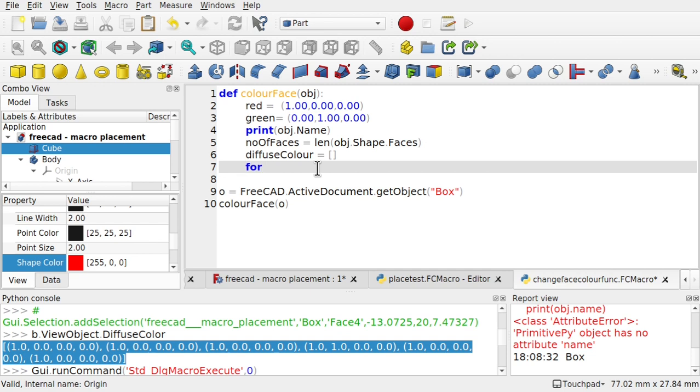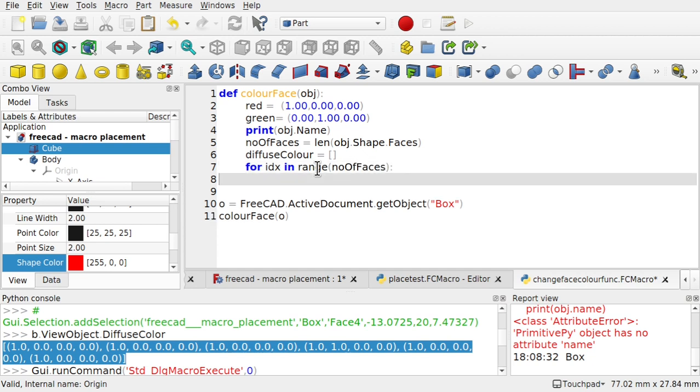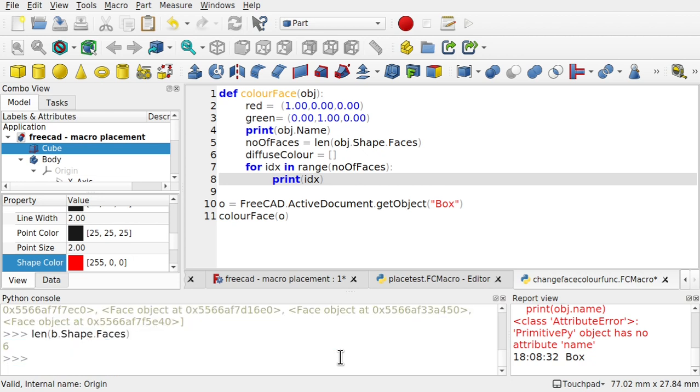So I'm going to create a loop in here. So for. I'm going to use idx. Now this is where the range statement comes in. Because you want to go range. Number of faces. And what I'm going to do is come in and just print idx. Or print idx. Put an R in there. That'll help.